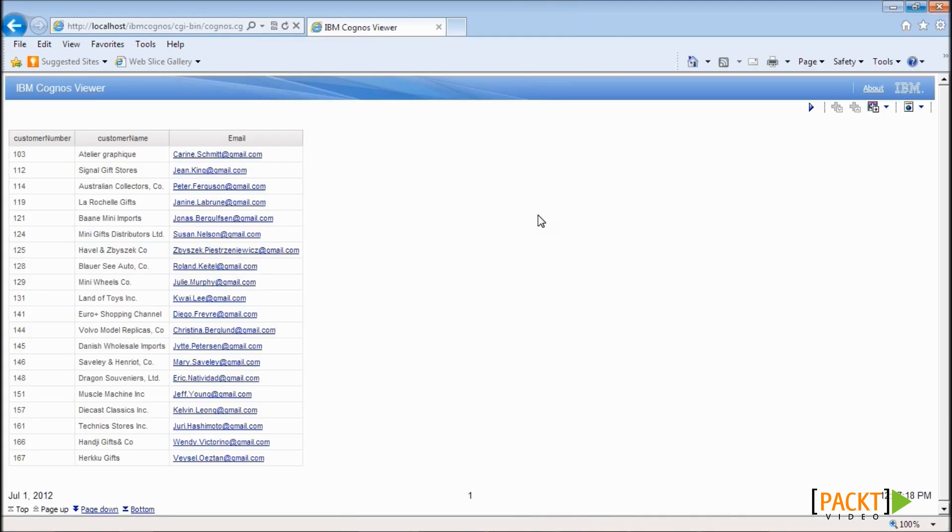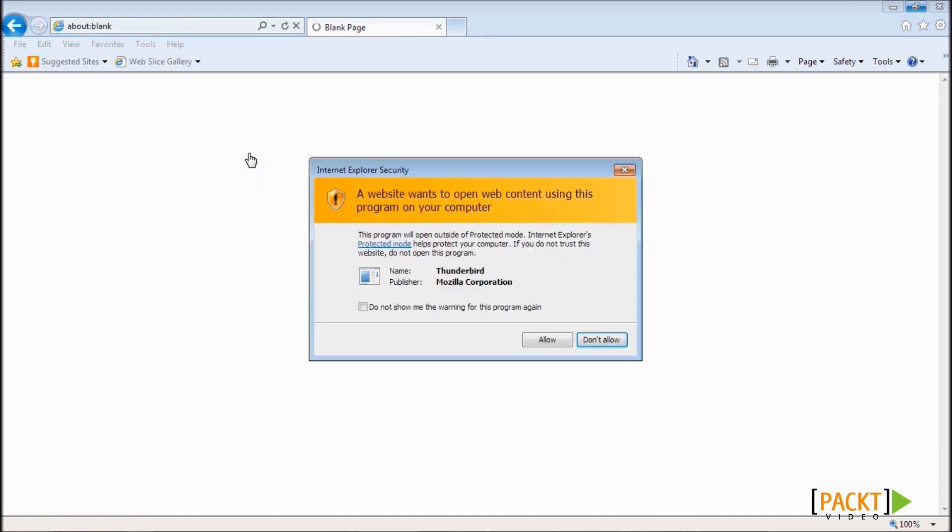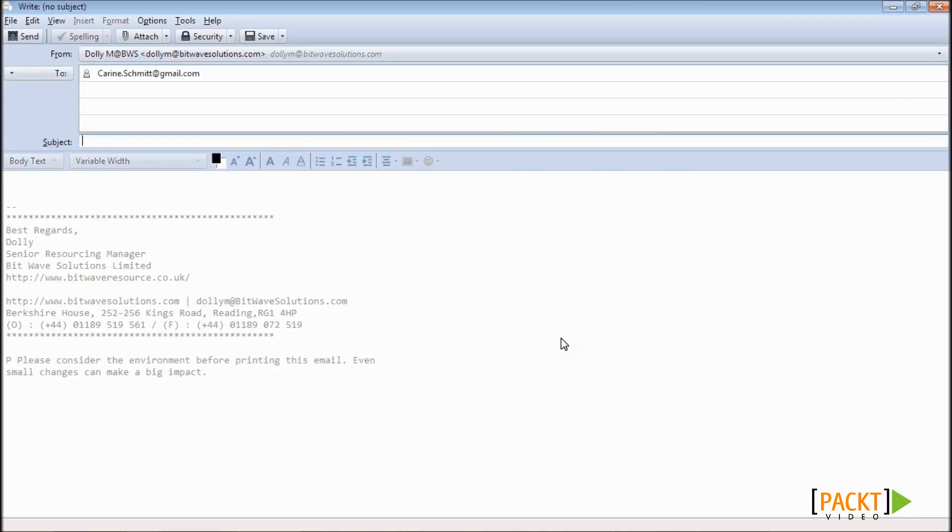We can see that our report is now showing us all the customers with their numbers, name, and email IDs. And we can also see that the email ID now appear as hyperlinks. If we click on any email ID, then it creates a new email to that customer email ID.